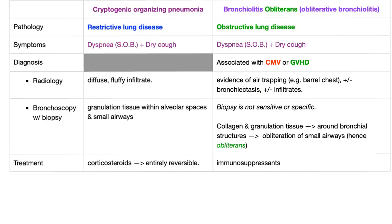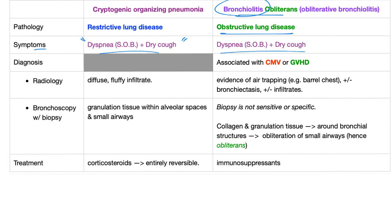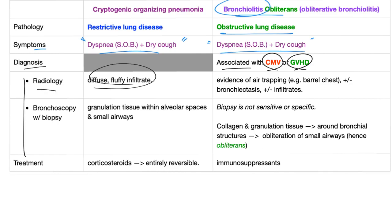Let's compare those two diseases. Cryptogenic organizing pneumonia is a restrictive lung disease. Bronchiolitis obliterans — it's called bronchiolitis, so it's an obstructive lung disease. Symptoms for both: dyspnea and dry cough. Regarding diagnosis, COP is associated with CMV and graft-versus-host disease. On radiology, COP shows diffuse fluffy infiltrates, while bronchiolitis obliterans shows evidence of air trapping — confirming it as an obstructive lung disease.